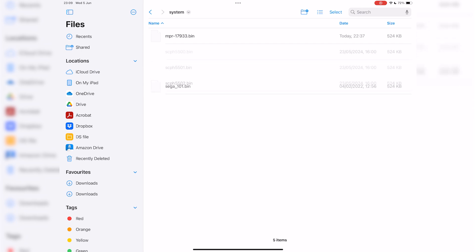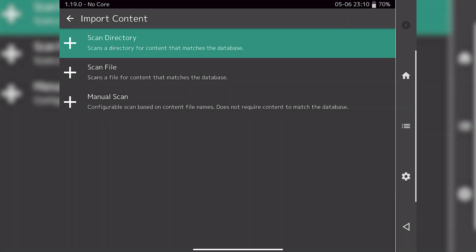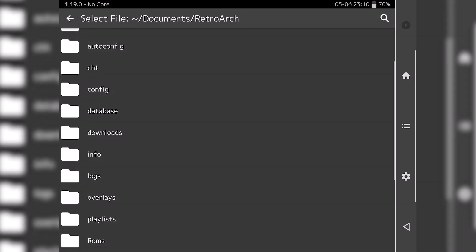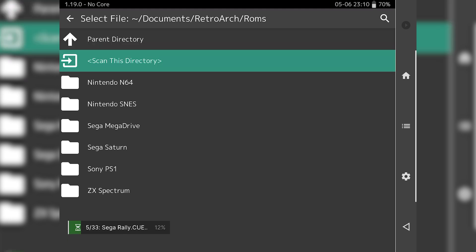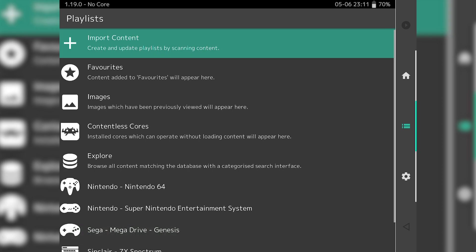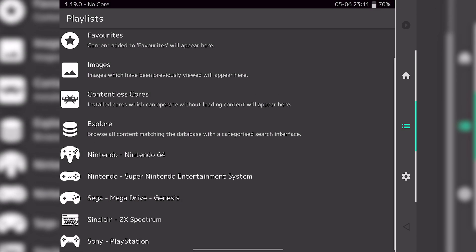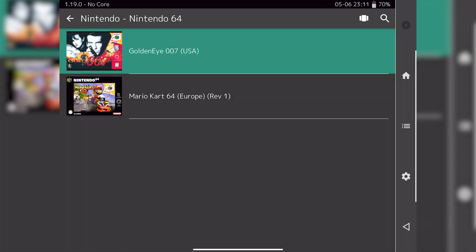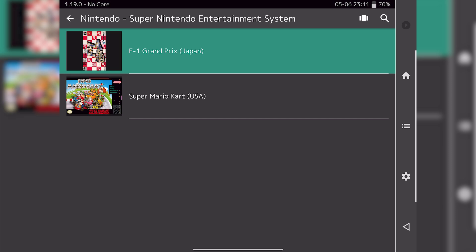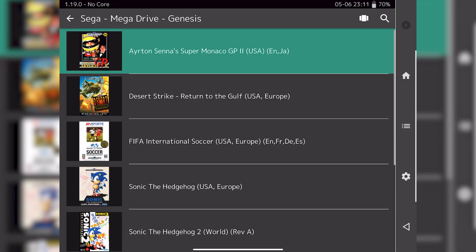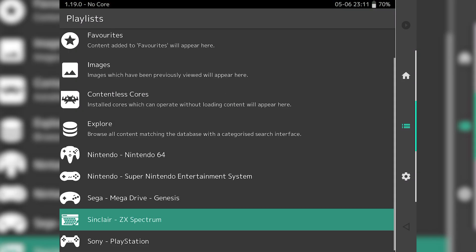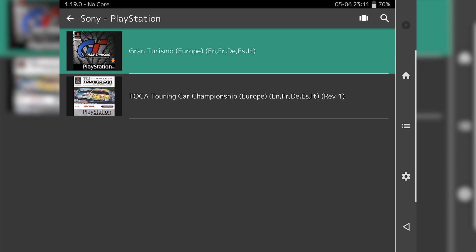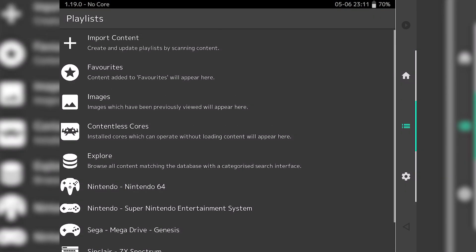Now we've got all of our content uploaded into RetroArch, we need to import it into the app itself. Go to scan directory, navigate through to the RetroArch directory, then to ROMs, and then scan this directory — that will scan everything in the ROMs folder. Depending on how many games you're uploading this could take a little while, but with not many games here it should only take about 10 seconds. Once finished, go back one step and you'll scroll to the bottom and see all of your systems there. However there are going to be a few things missing, which I'm going to show you how to rectify.